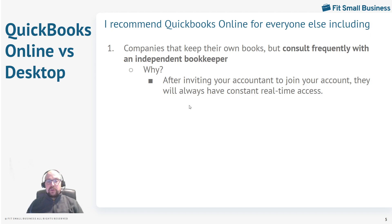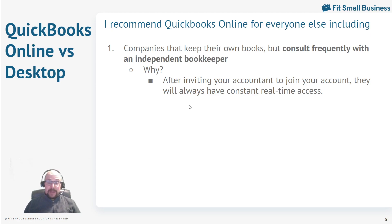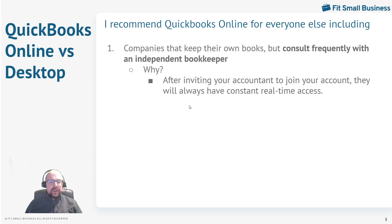My first recommendation for QuickBooks Online is companies that keep their own books but consult frequently with an independent bookkeeper. Your independent bookkeeper can get online, log into your account, see exactly what you're seeing, and help fix problems. So if you have an inexperienced bookkeeper — perhaps it's the business owner doing the books — and you need to ask help from the bookkeeper, they can go into your account and see exactly what you're looking at and immediately fix things. It's very, very slick.